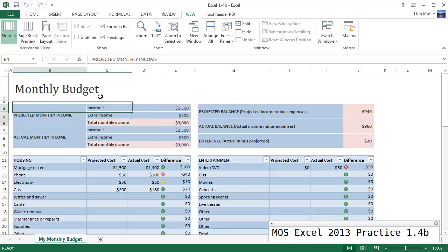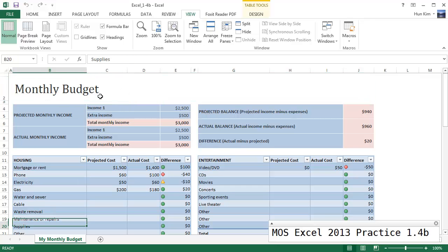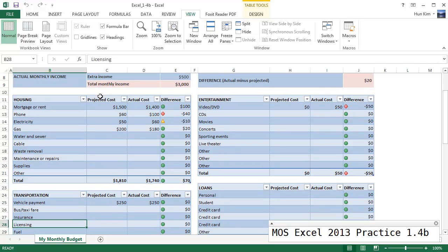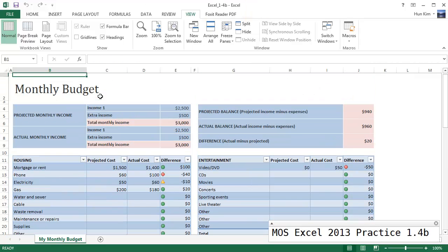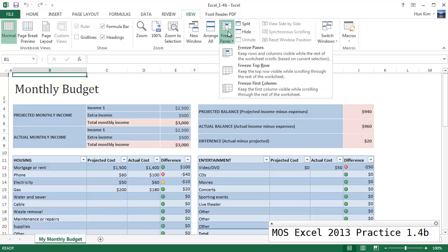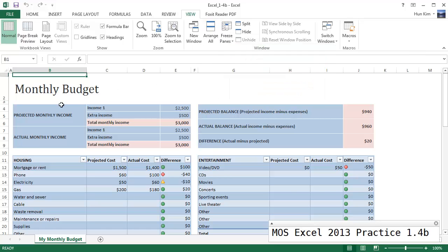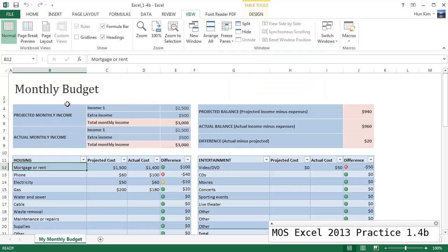And if I scroll, I'm just going to hit the down arrow, you can see it's scrolling nicely. If I scroll up that's the way it is. What we want to do is go to the view tab and freeze panes.